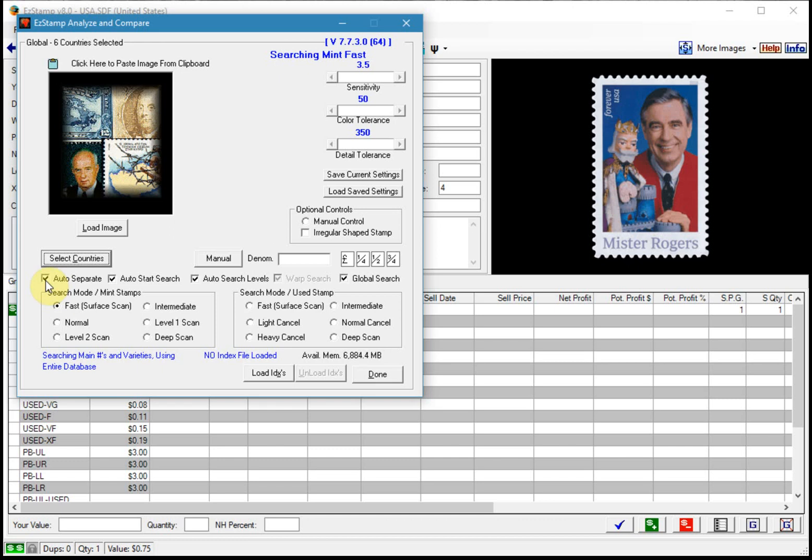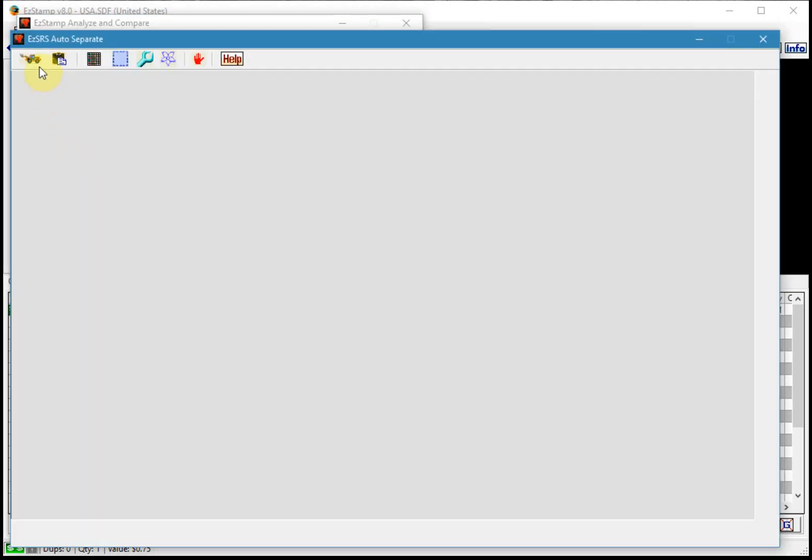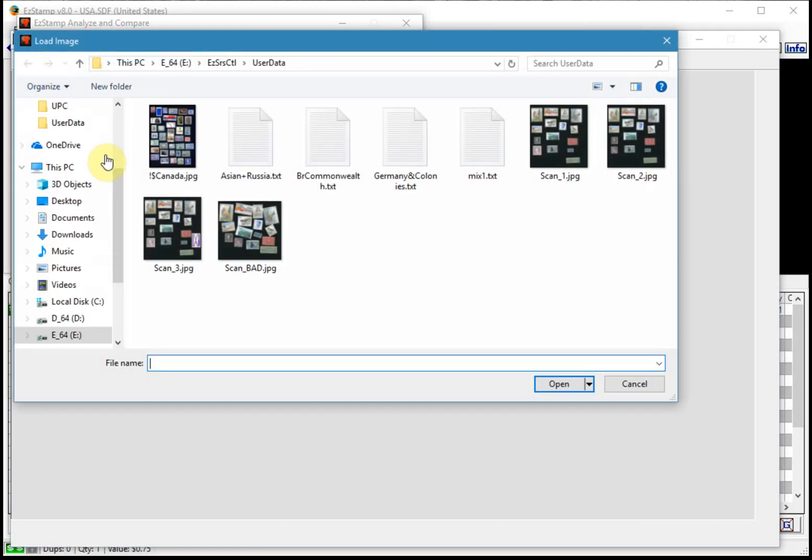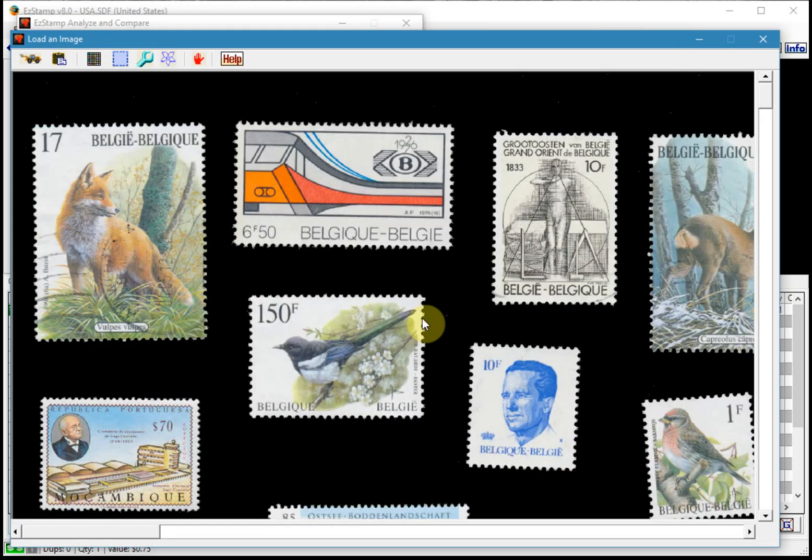So first I'm going to select load image and then we'll click the tractor icon and then we'll just select the scan that we want to process. And there it is.